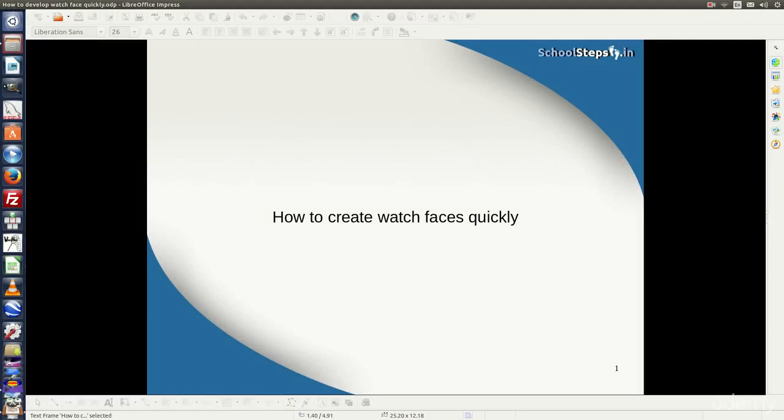Hello friends, Schoolsteps.in welcomes you again. I am hoping that you have understood the concept of designing the watch faces.